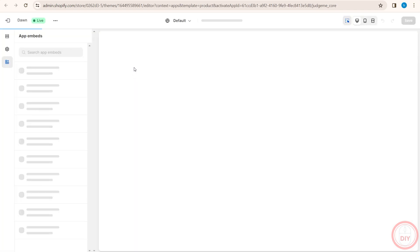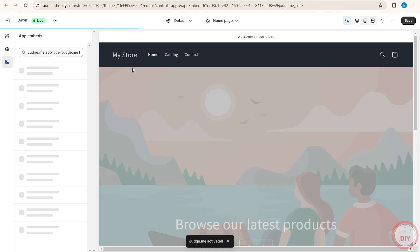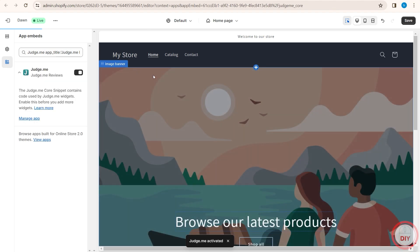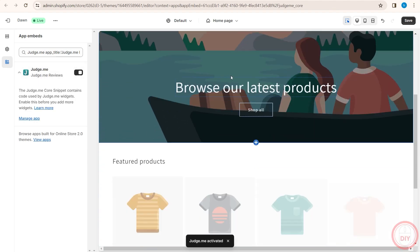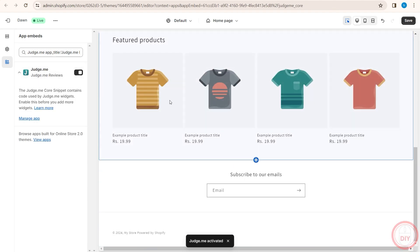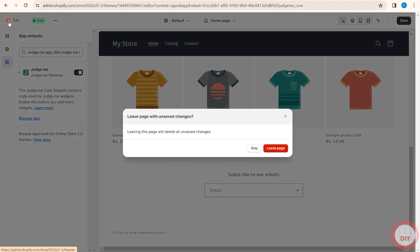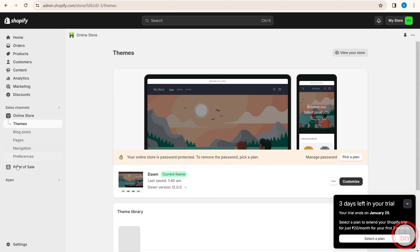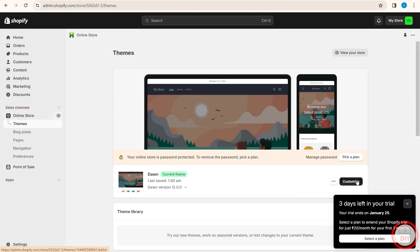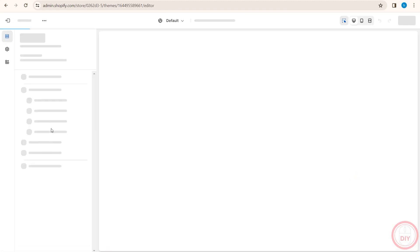As you can see, it is now embedded into my website. If I scroll down, you can see that it is not here yet. But I'll quickly exit my current theme. I'll go to online store, click on customize.